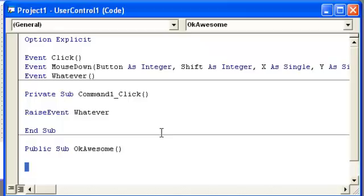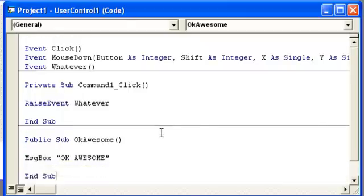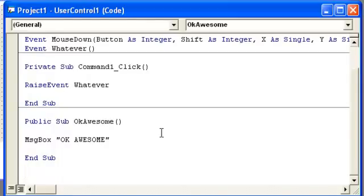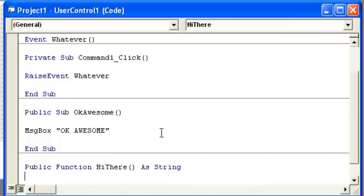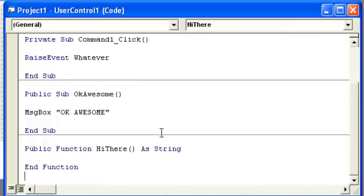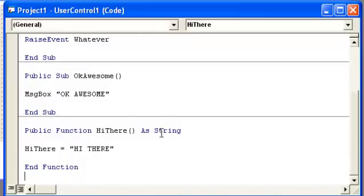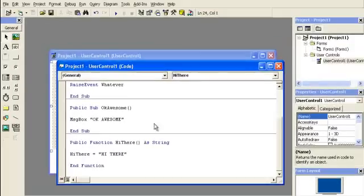And all this is going to do is message box awesome. So there's our first method. Then we'll create another one. So let's just put public function this time. Let's just put hi there. And then it's a string. And we have to return the function. Hi there equals hi there. So now we have here two methods in our user control.